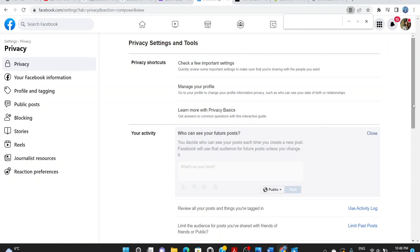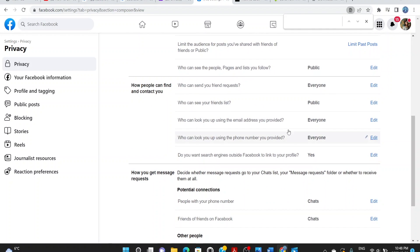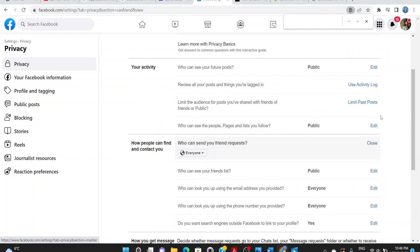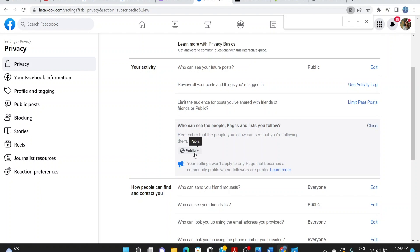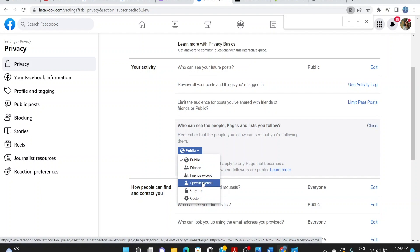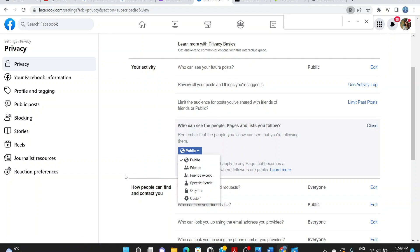So you don't lock your account with a single button like the older method — instead you lock various aspects: your posts, your pictures, your friend requests, and more, all from this Privacy settings page. Under 'How People Can Find You and Contact You', you can see 'Who Can Send You Friend Requests' — currently set to 'Everyone'. Click 'Edit' and choose Public, Friends, Friends Except, or other options to suit your needs.